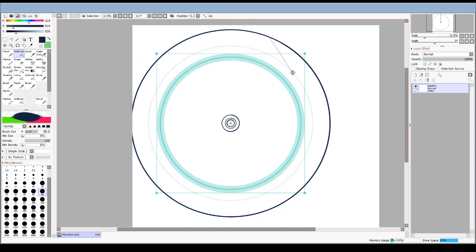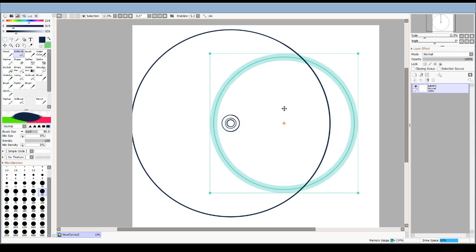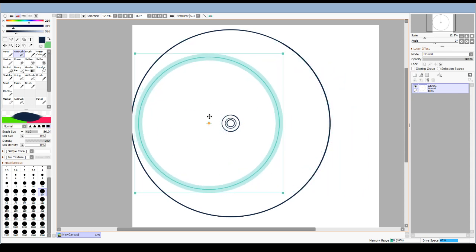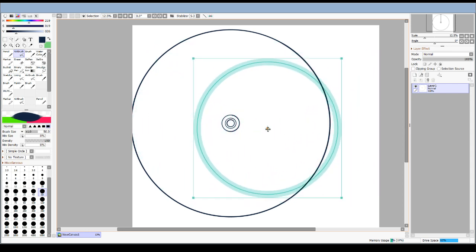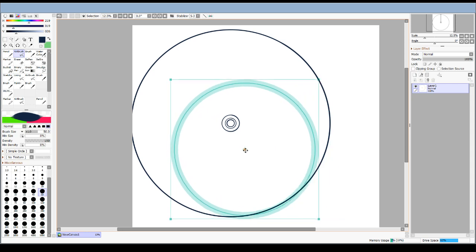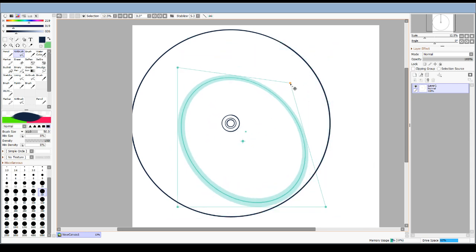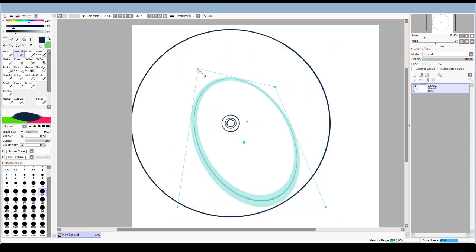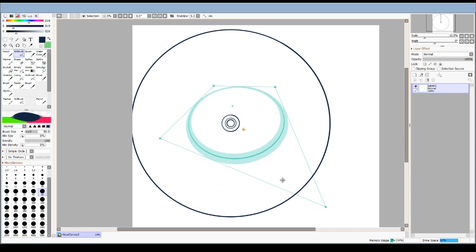You can do the same thing as last time where you hold Shift, you can move up and down. Holding Ctrl moves it all the way around. It does give the ability to do freeform on this one as well.